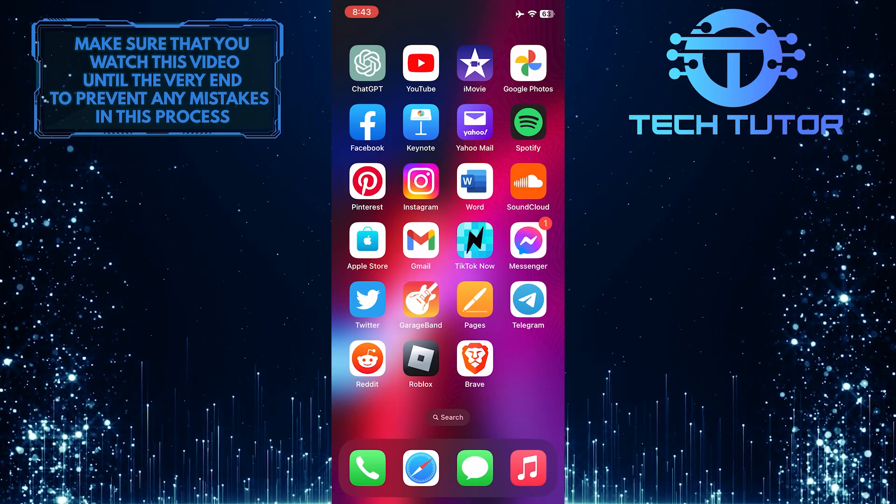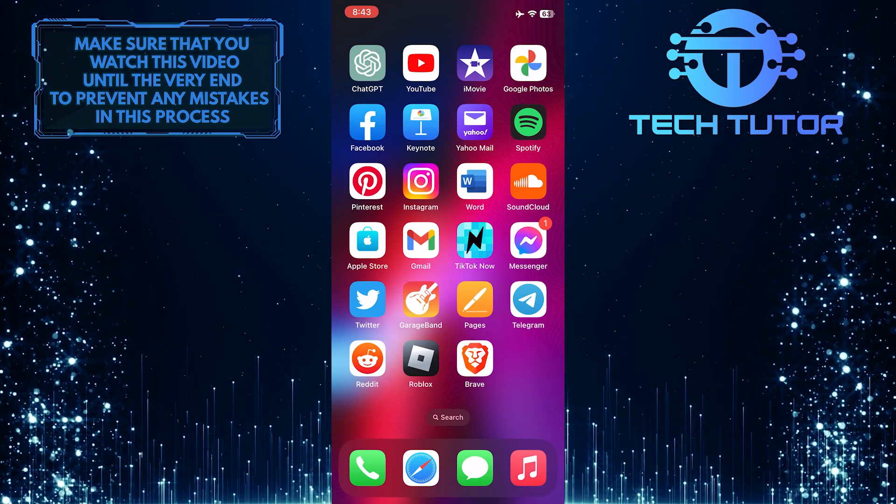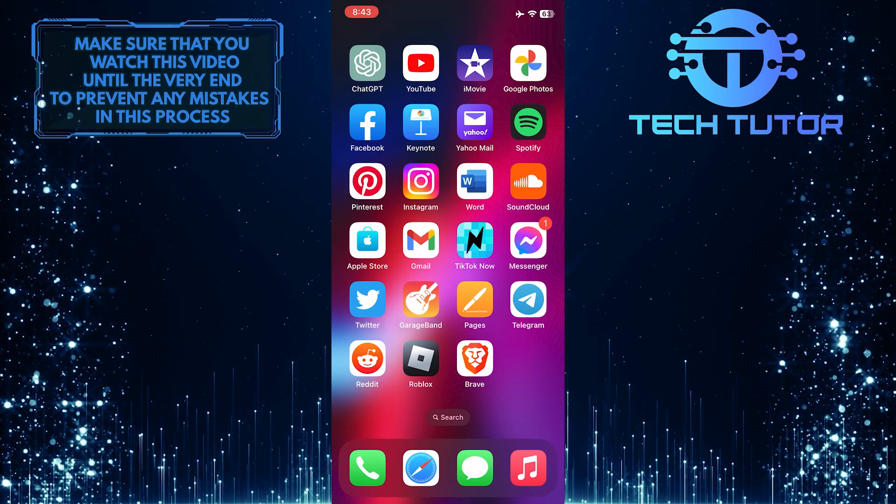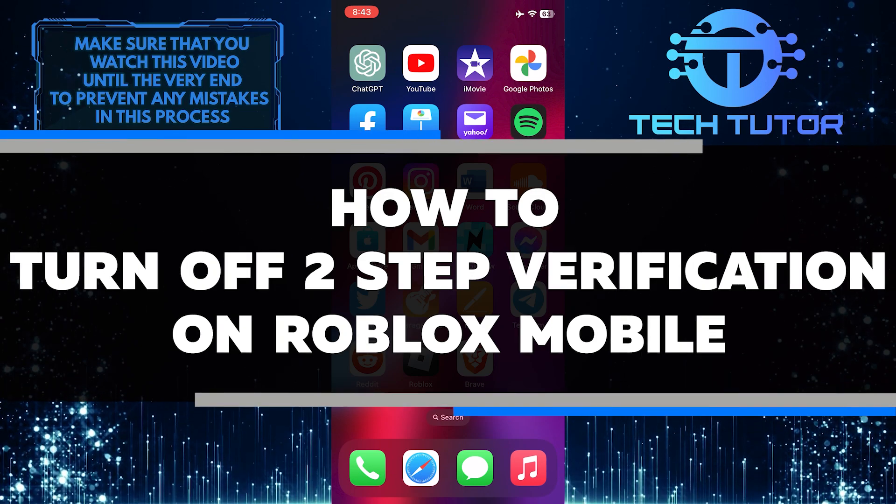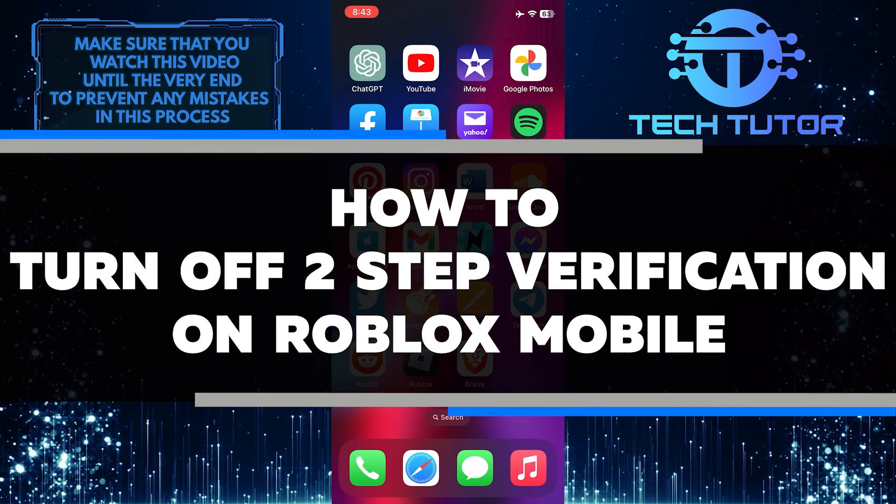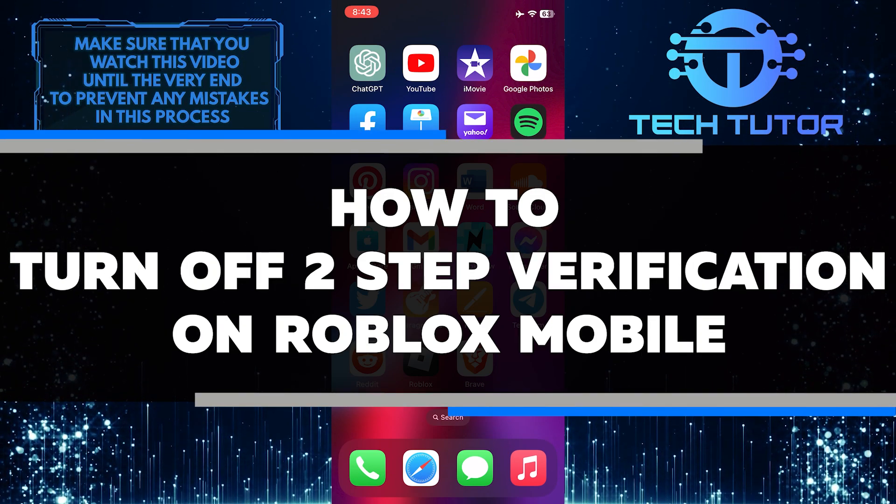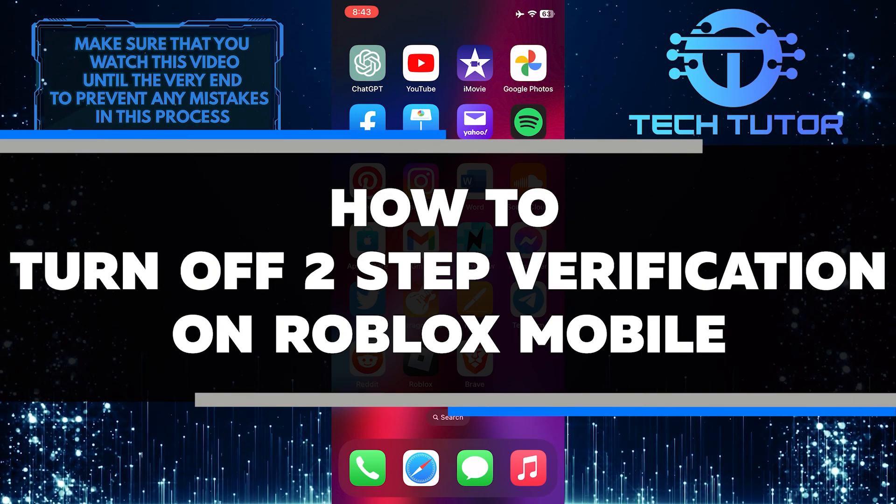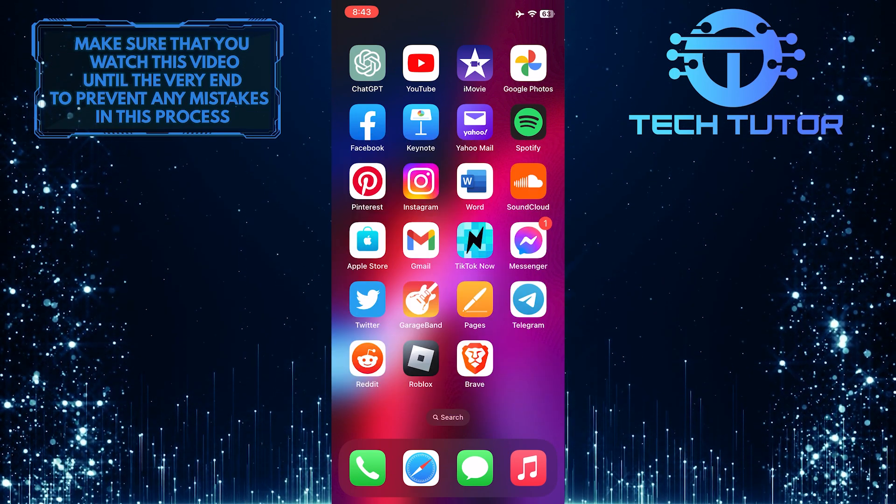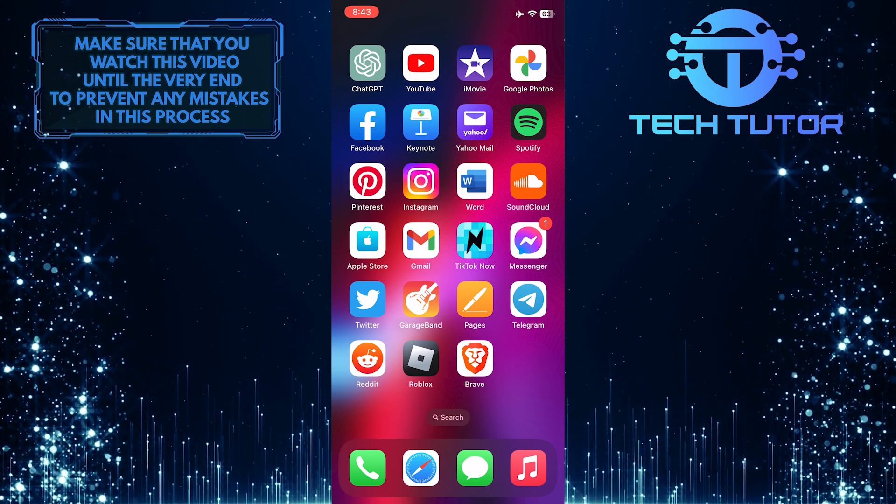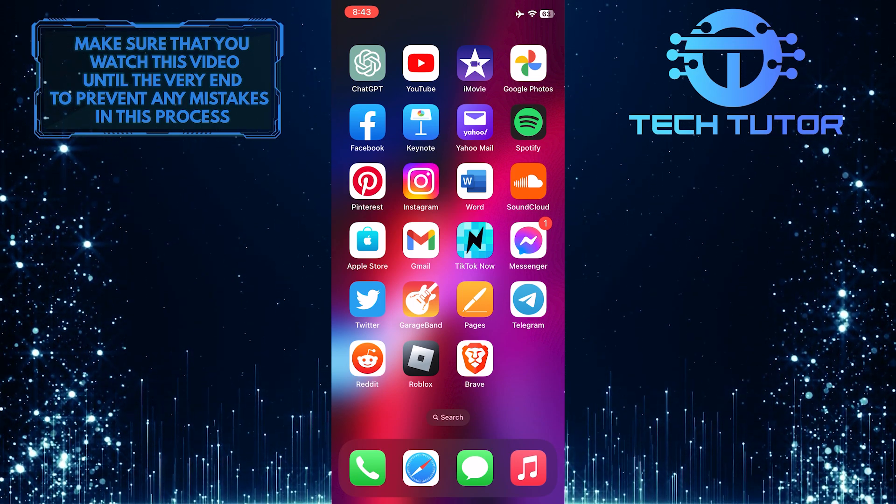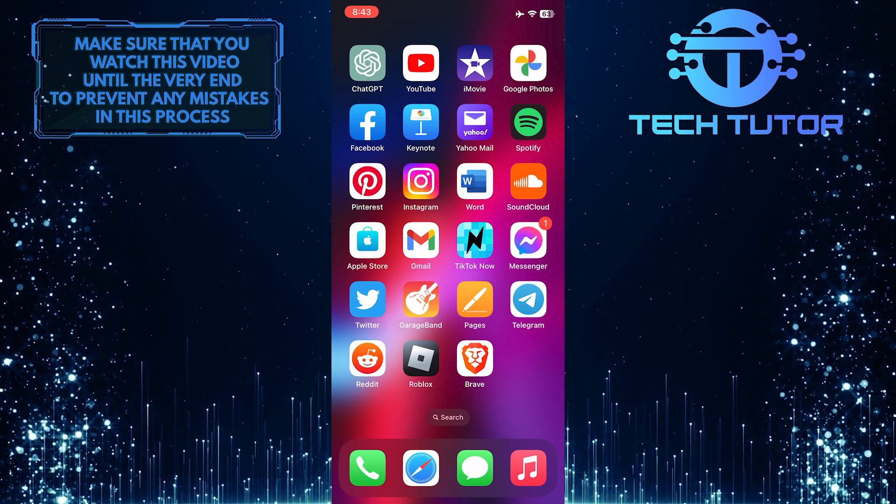Are you having trouble turning off two-step verification on Roblox Mobile? In this short tutorial, I'll show you how to quickly and easily disable the feature. So make sure to watch this video until the very end to understand the tutorial properly.